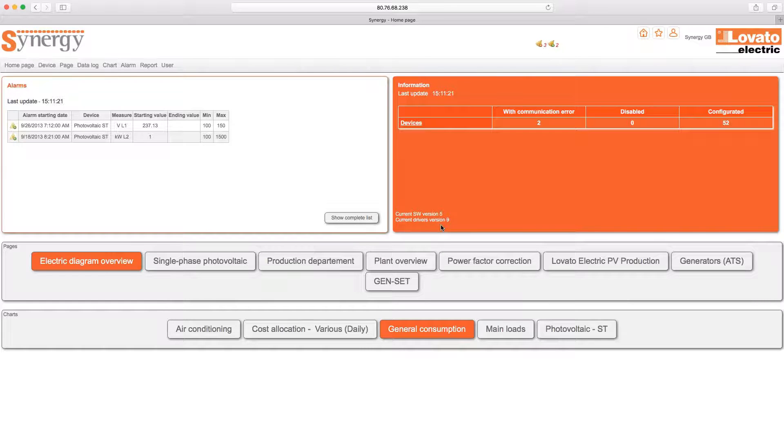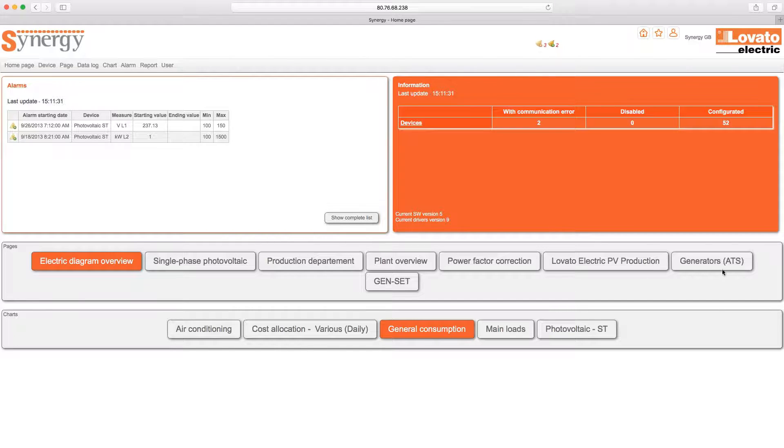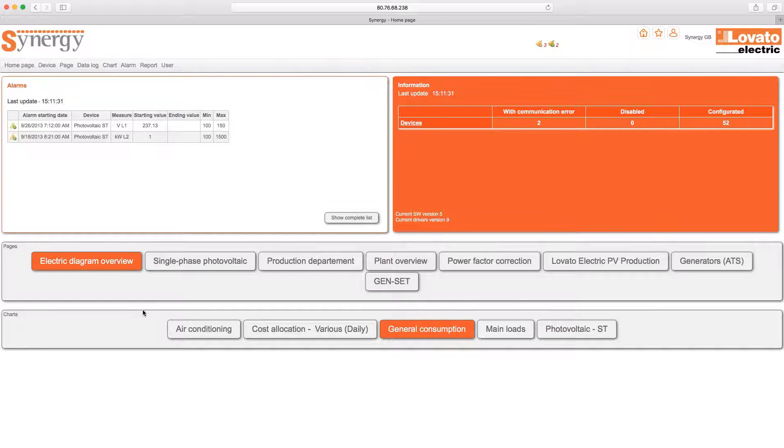Also in the homepage, you'll find a banner related to the pages and one related to the graphs. From the buttons that are here, you can quickly access pages and graphs that you consider more important, whereas from the buttons at the top of the page, you can access all the main functions of your SCADA Synergy.